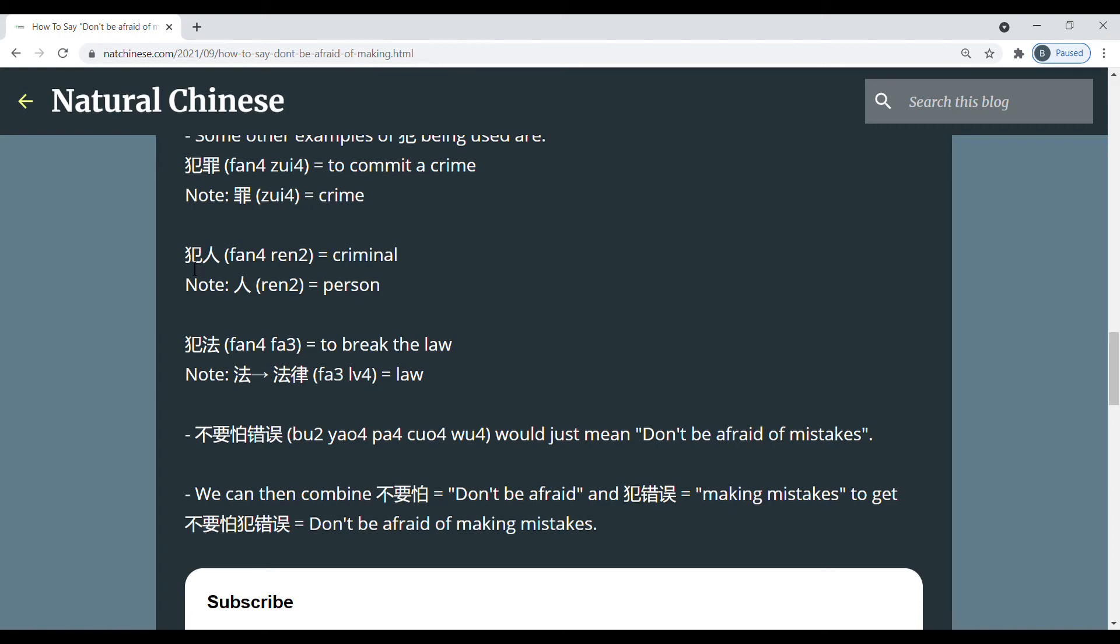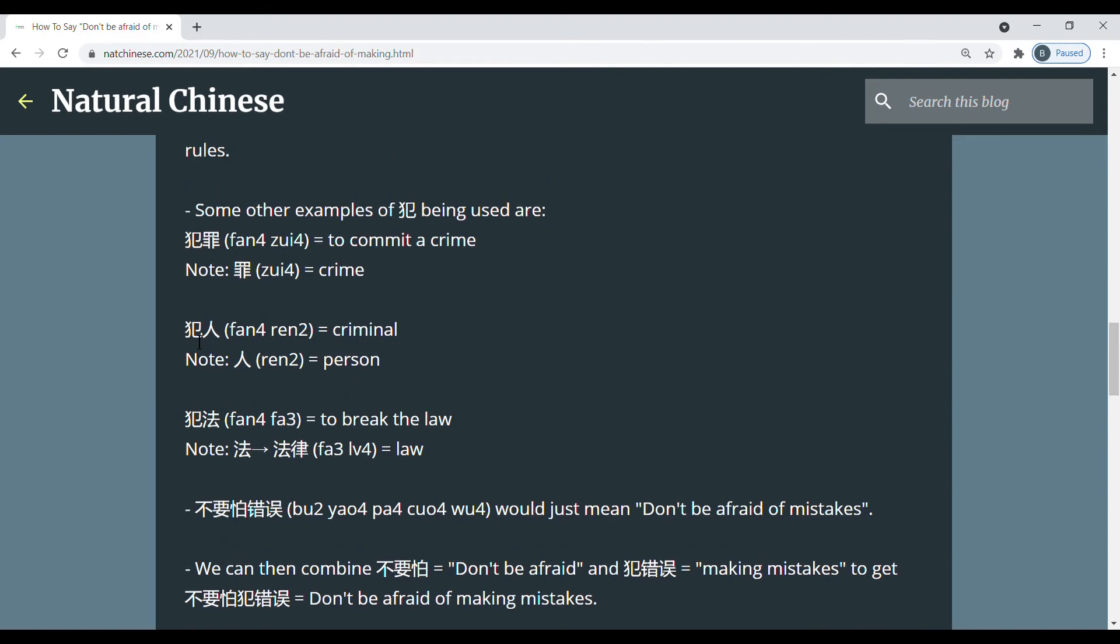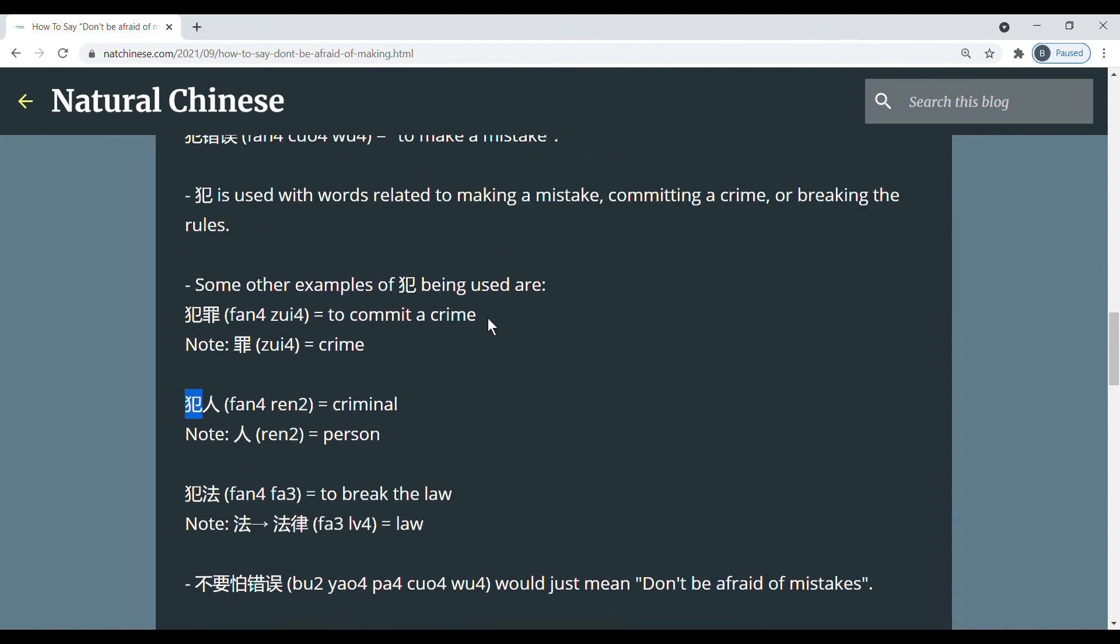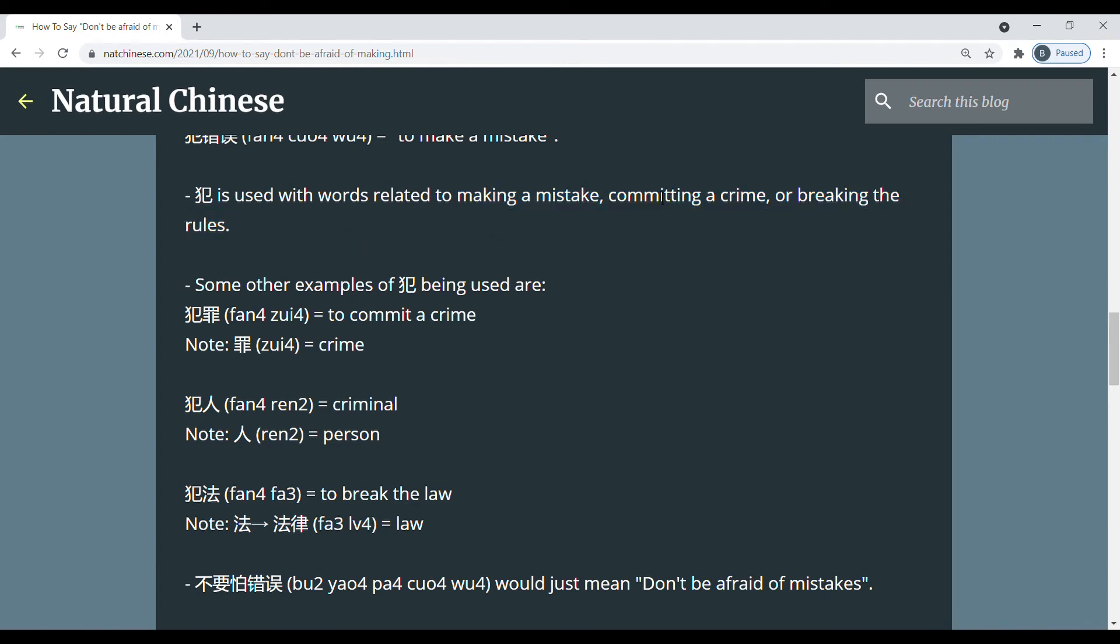Second, we have 犯罪, 犯. So 犯罪 means person. And we can think of this 犯罪 as something related to one of these three things. So in this case, it's related to committing a crime. So 犯罪 is someone who has committed a crime. So that would be a criminal.